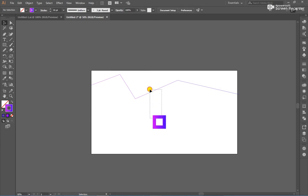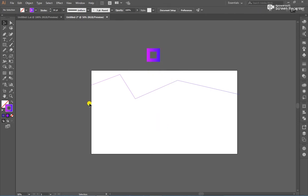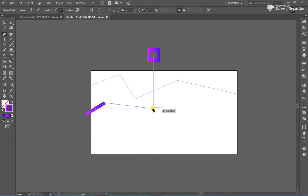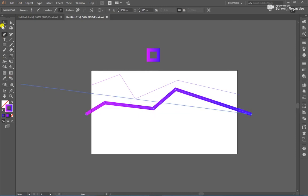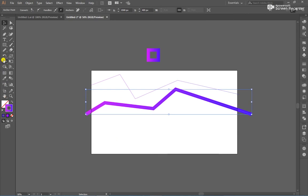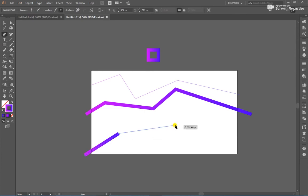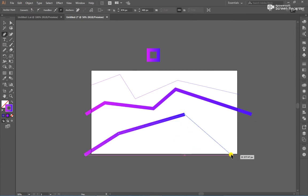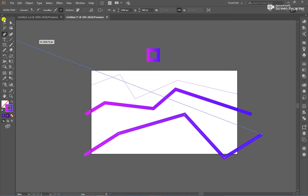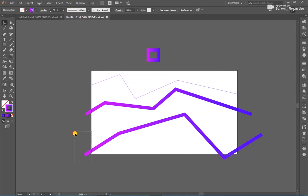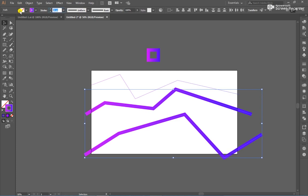After that, create another shape. Create another shape as well. Select all, Stroke 1px. After that, select the middle shape, go to Window, Gradient.